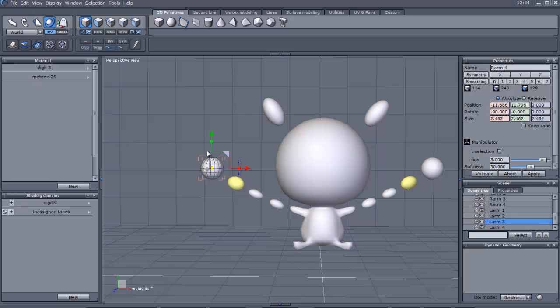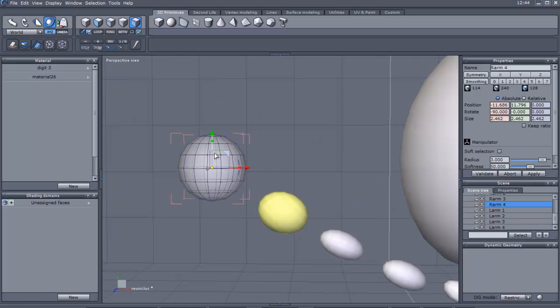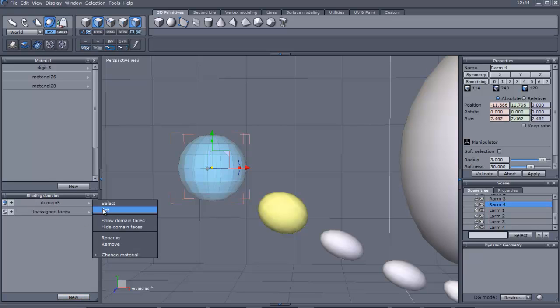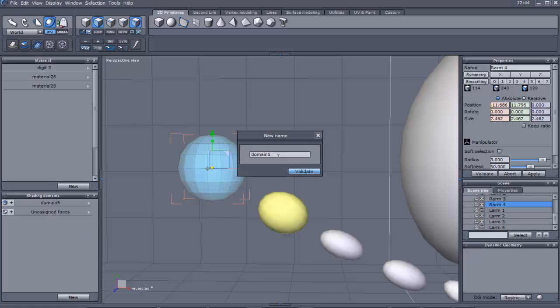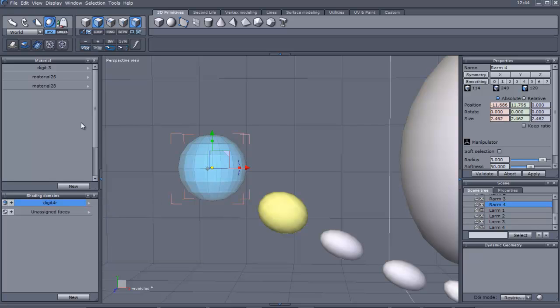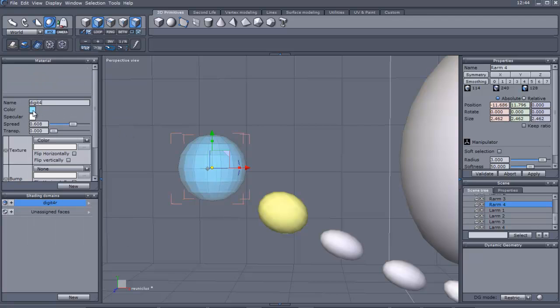So now we do the same thing to this one. You select the face and press Control all, and again create another one. Name digit four R. We validate. I always like to click set, just in case. So we either choose one of these, I'll use material six. Digit four. And it's like a pinkish color.